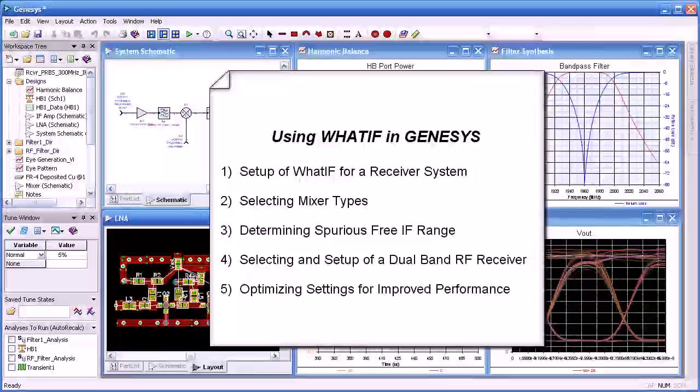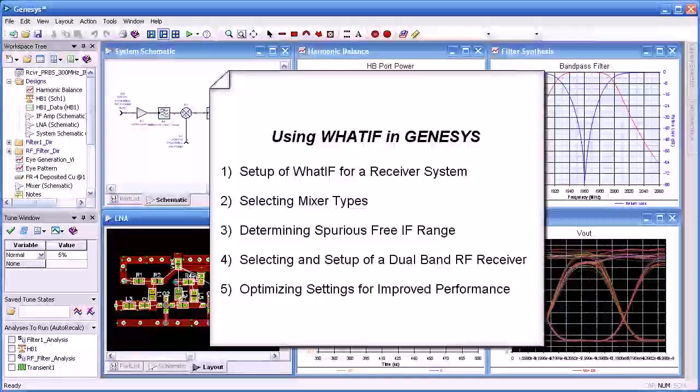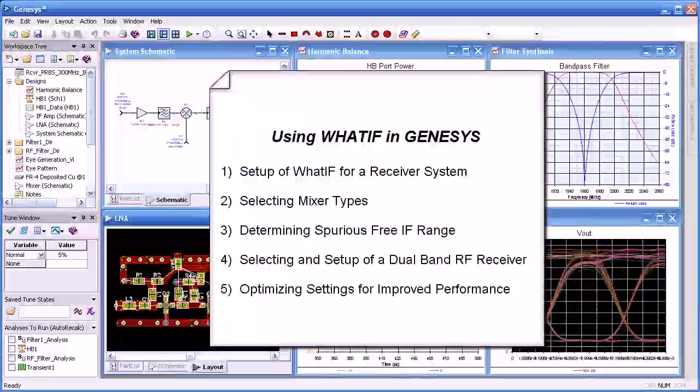We'll show you how we select the mixer types, determine the spurious free IF range, select and set up a dual band RF receiver, and then optimize the settings for improved performance.